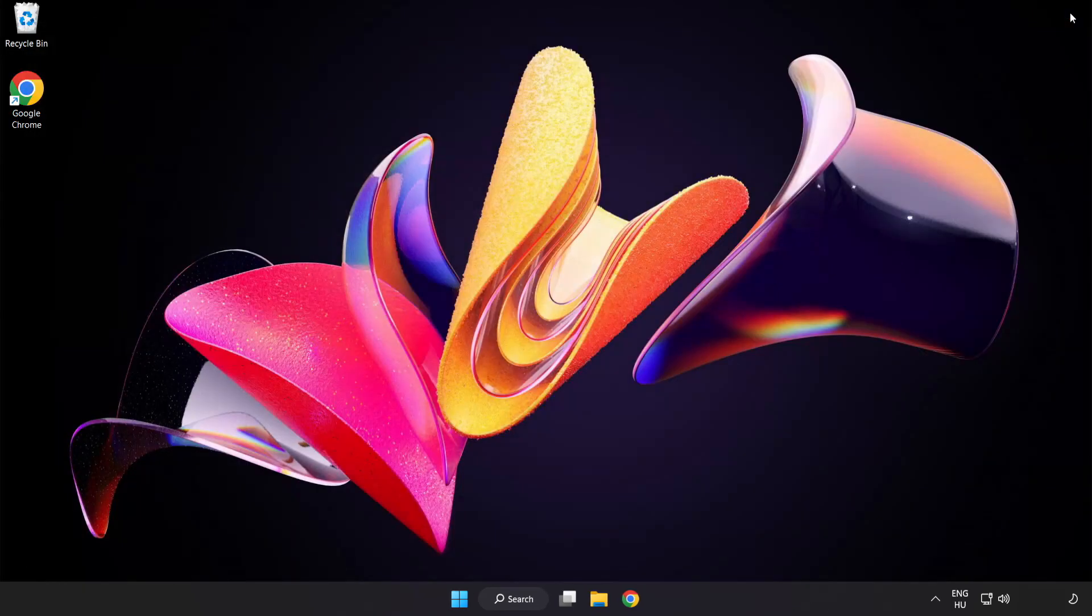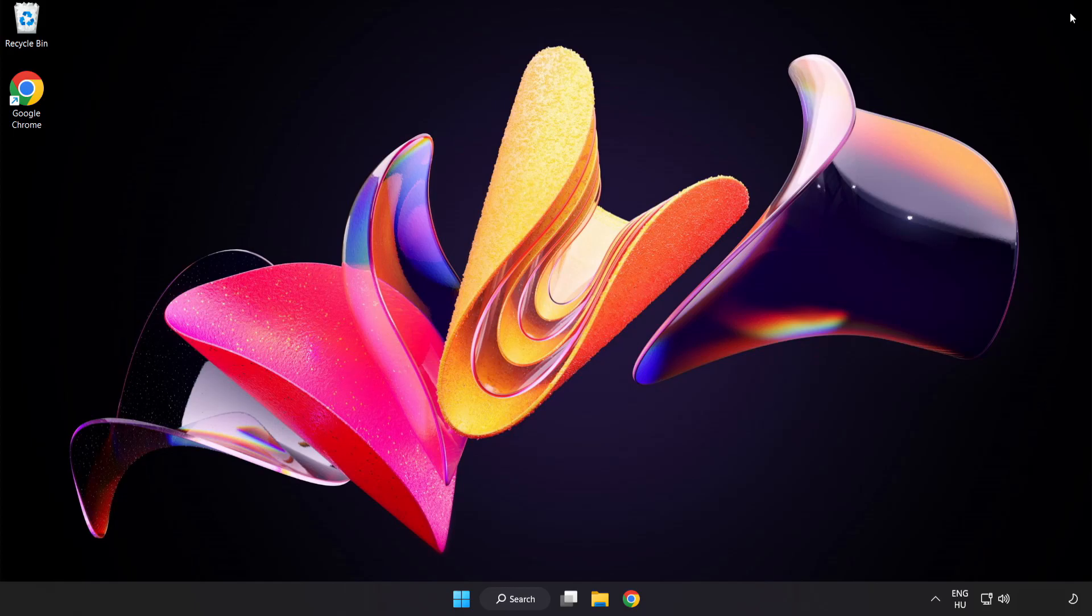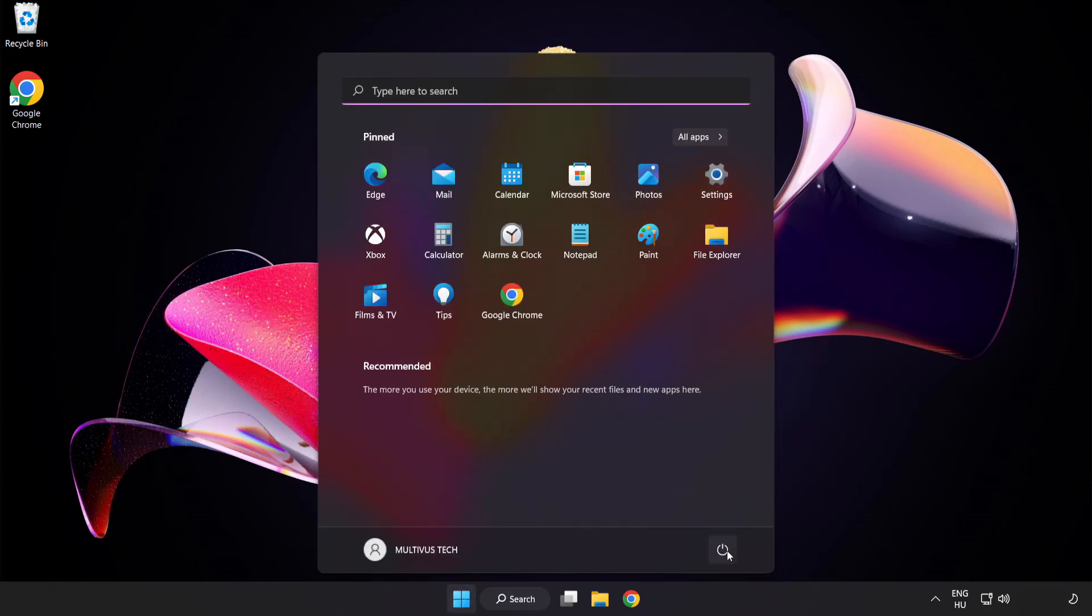Close the window and restart your PC. Problem solved. Like and subscribe.